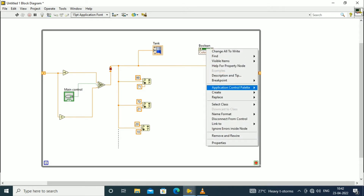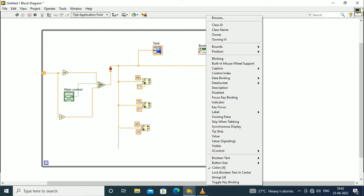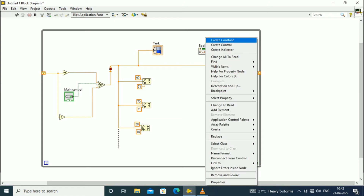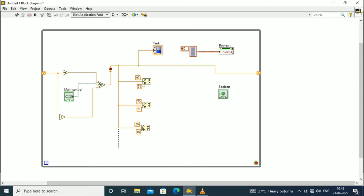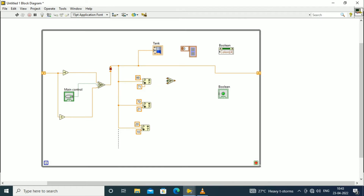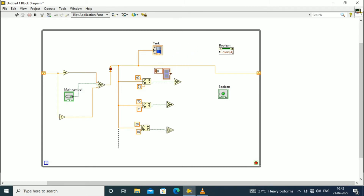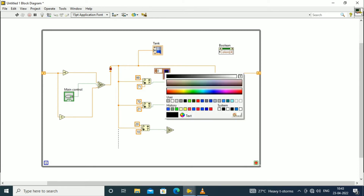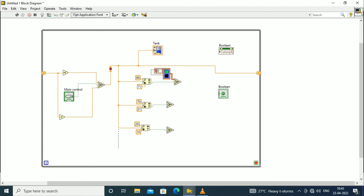Once again right-click and change all to write. For this boolean we need to create constants for the colors. We will separate these constants for later use. The control terminal is taken from the In Range and Coerce output and connected to the control terminal of the selector switch. We will take the constants created from the boolean and connect them to the selector switch. In order to differentiate the color we need to create three different color constants.